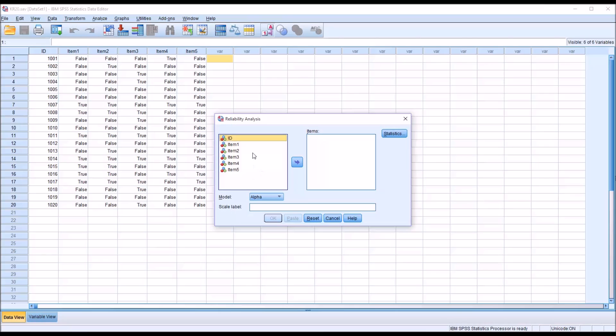I'm just going to hit Control-A and then unselect ID, it's a little faster, and move all the items over into the items list box.